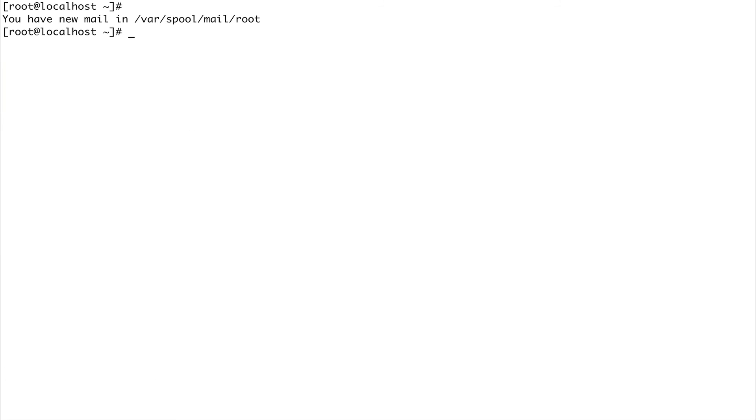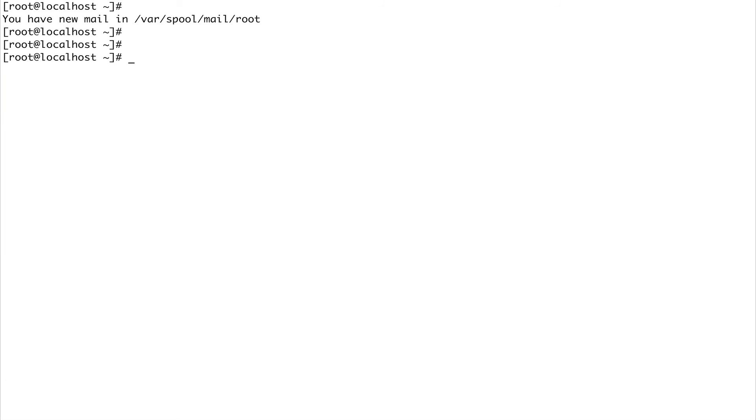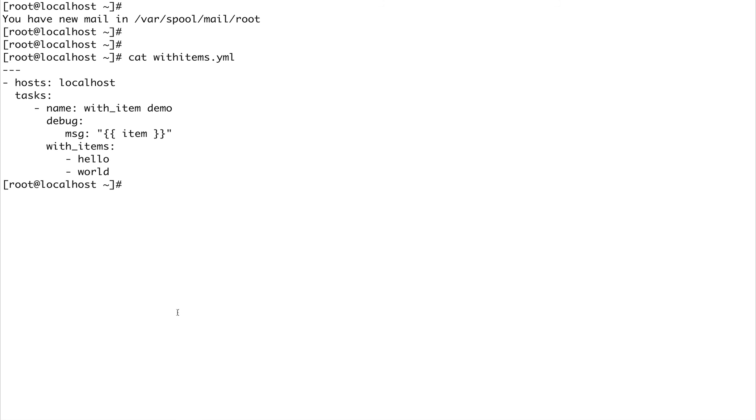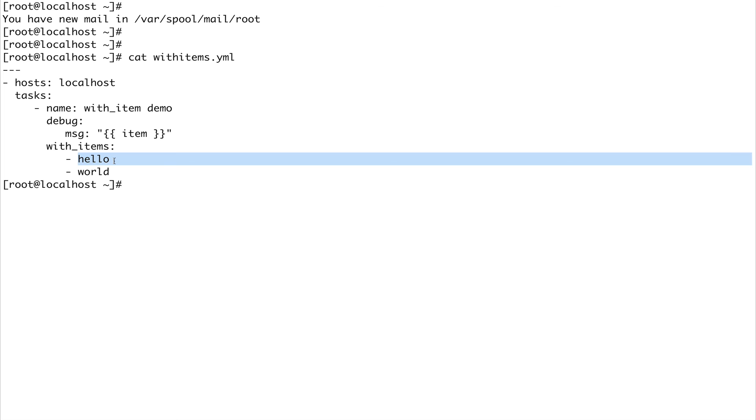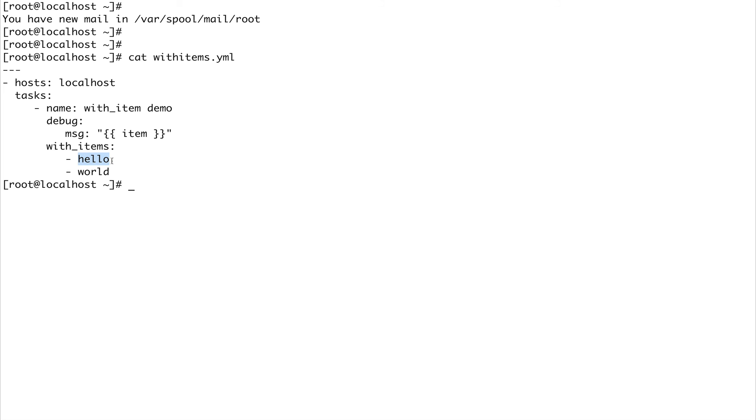Now let me give you an example with 'with'. I have a file called with_items. You can see I'm just printing out an item using the with_items keyword. I've given the list: hello and world - two items which I want to print with the debug module. The debug module is used to print in Ansible. The message should print me hello and world.